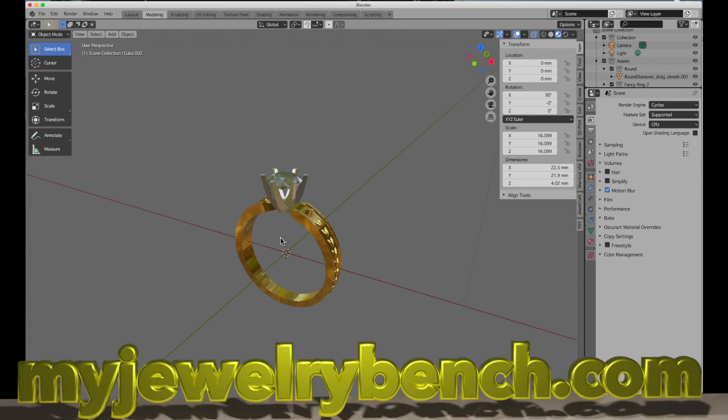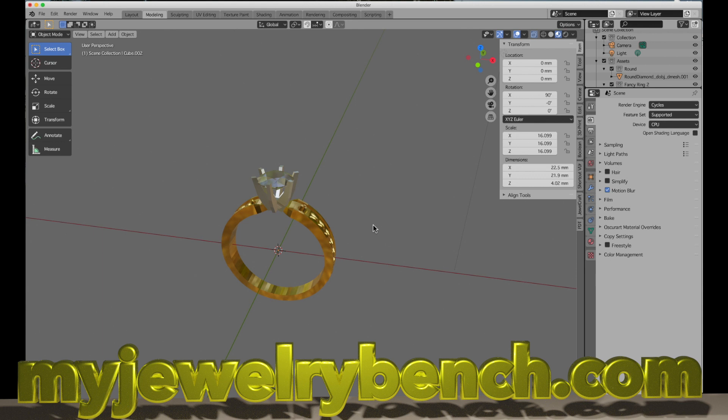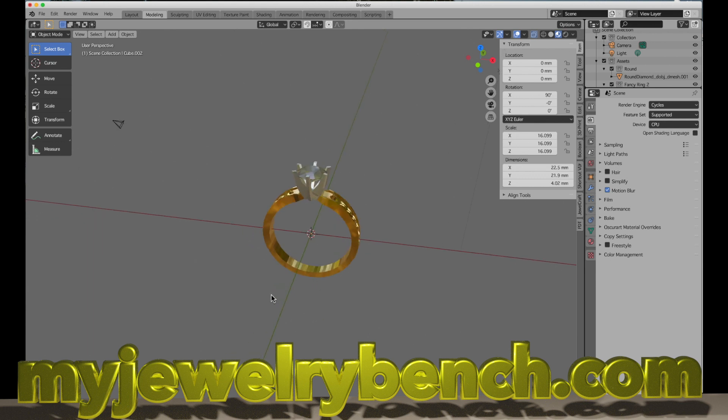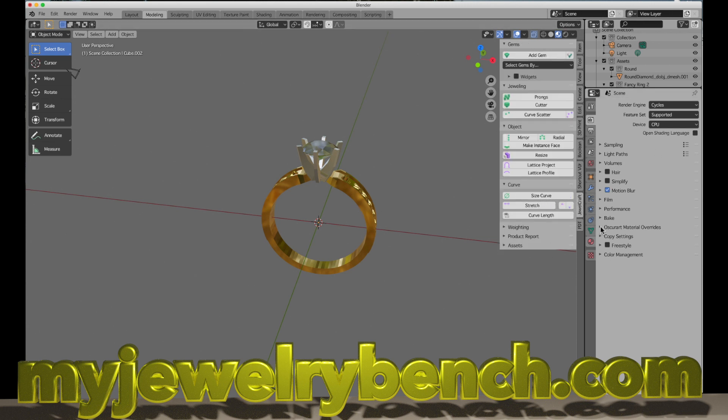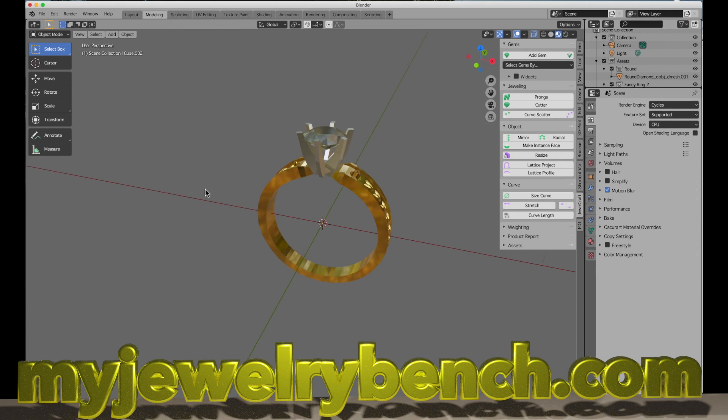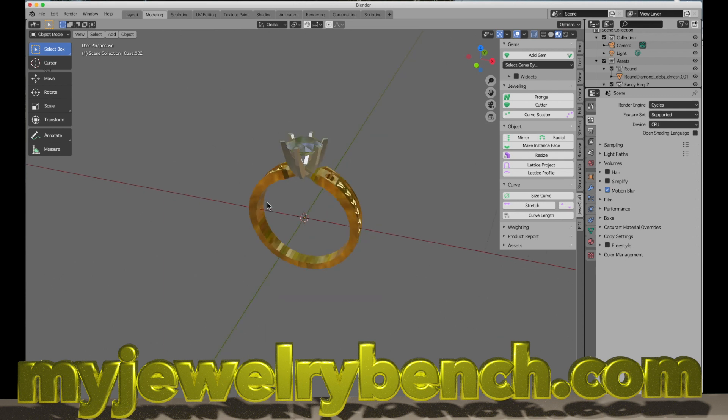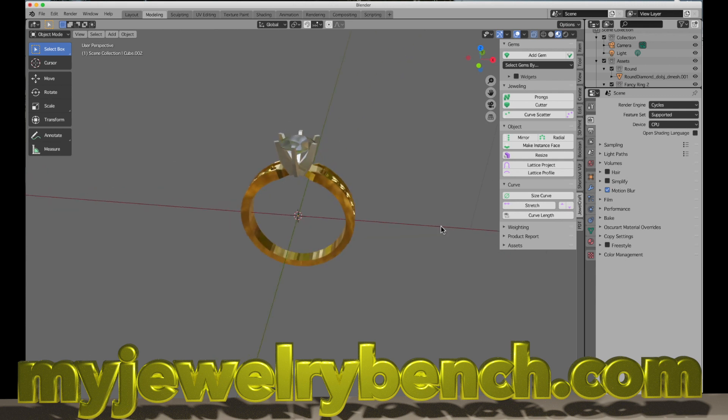Hey guys, it's Pete from MyJewelryBench.com. Today's video is about ring sizing. It comes from a viewer's question who wanted to know how he can get the correct ring size on his screen. He's trying to use the JewelCraft tool, and I'm going to show you how I get the proper ring size without using the JewelCraft tool, but you can use that if you want. I'm going to show you some tips and tricks to get around this.